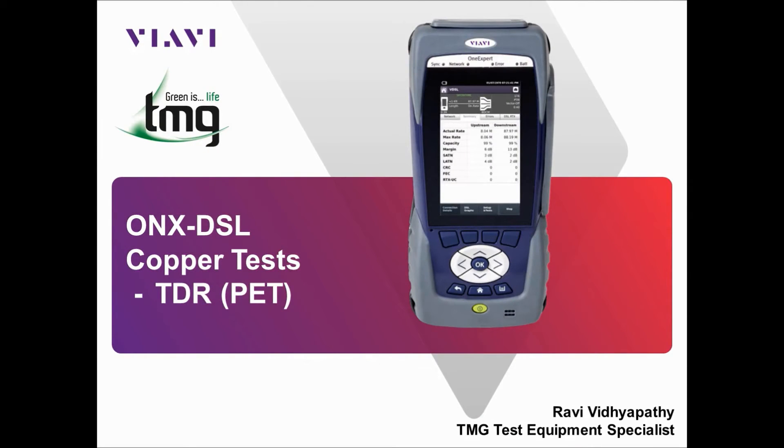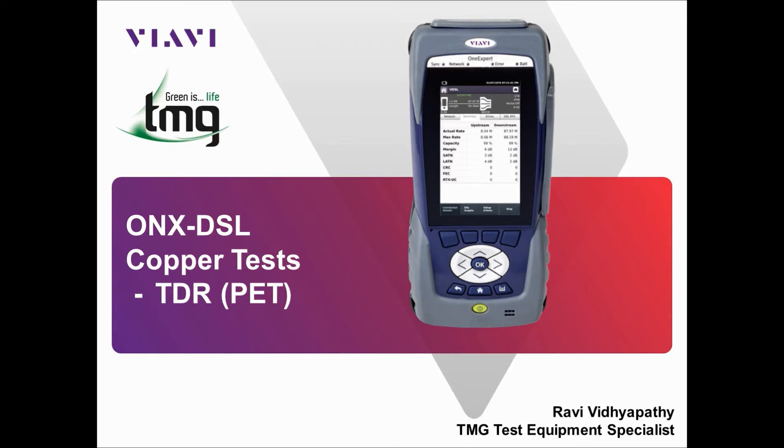Hello and welcome to the ONX DSL Copper Test TDR section, provided by TMG Test Equipment in conjunction with VRV Solutions. I'm Ravi, TMG Test Equipment Specialist, and I'll be going through a brief overview of the TDR and its functionality.